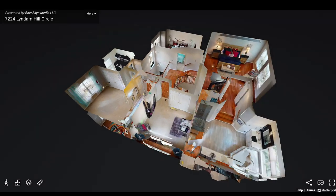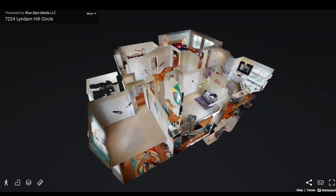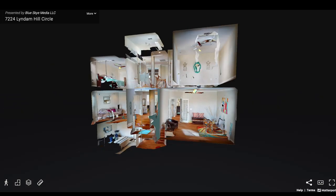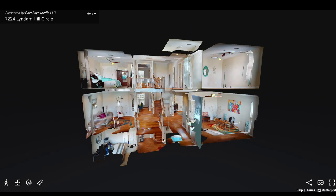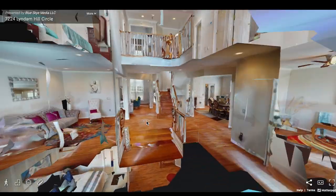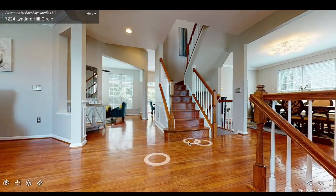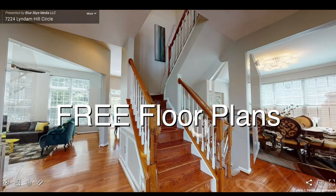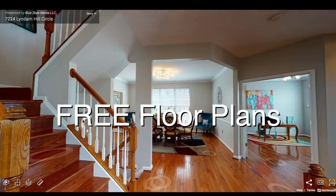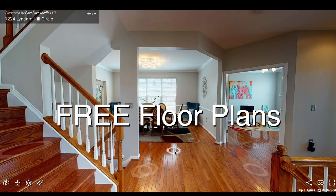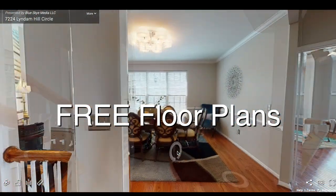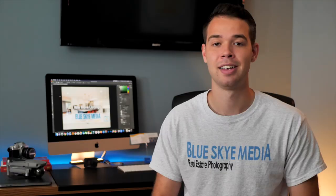Are you one of those realtors that are addicted to these 3D Matterport tours? Well, here at Blue Sky Media all of our 3D Matterport tours come with free floor plans — so not only will you be getting an immersive 3D tour, but you're also going to be getting a 2D schematic layout of your listing.